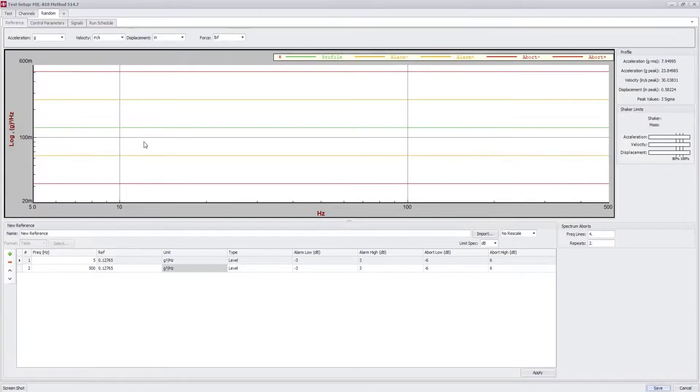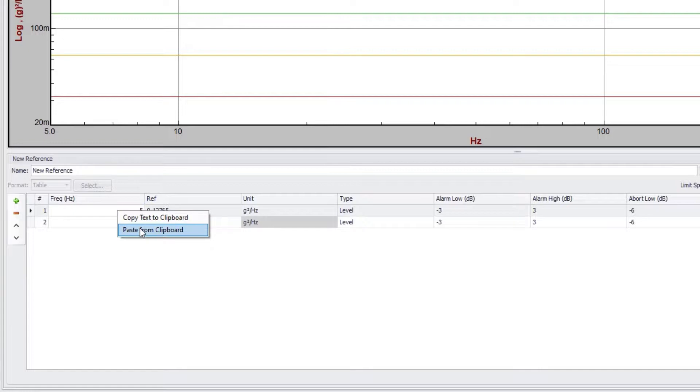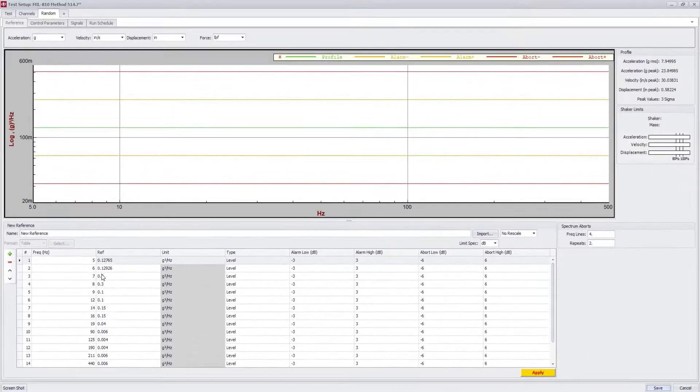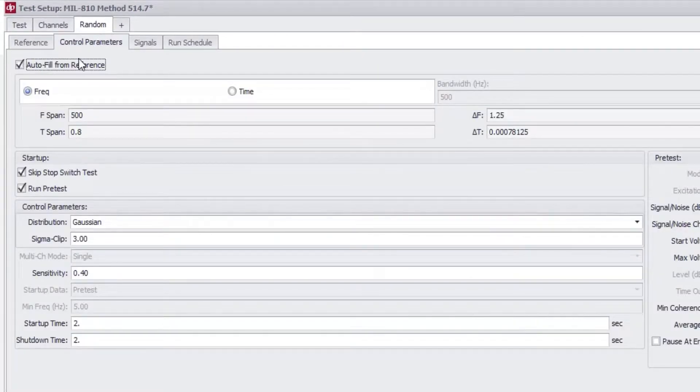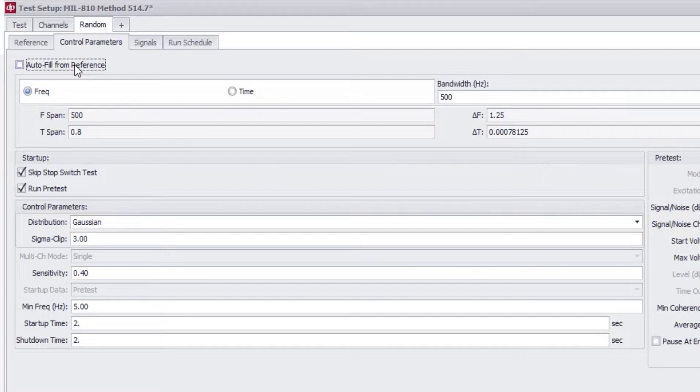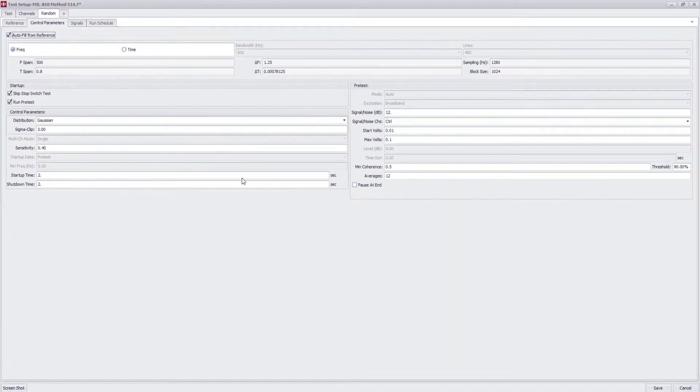Copy and paste profile breakpoint tables from spreadsheets to get complex profiles up and running in seconds. Control parameters are intelligently selected based on the reference profile.